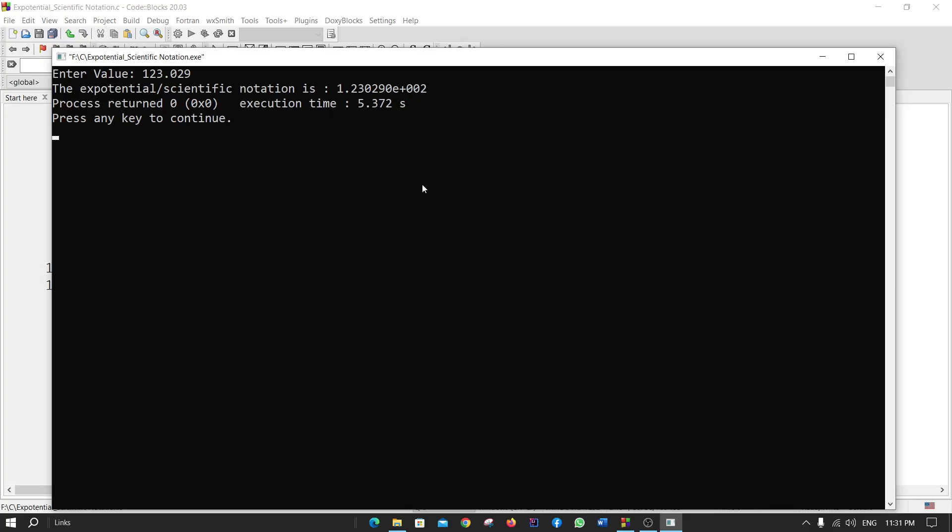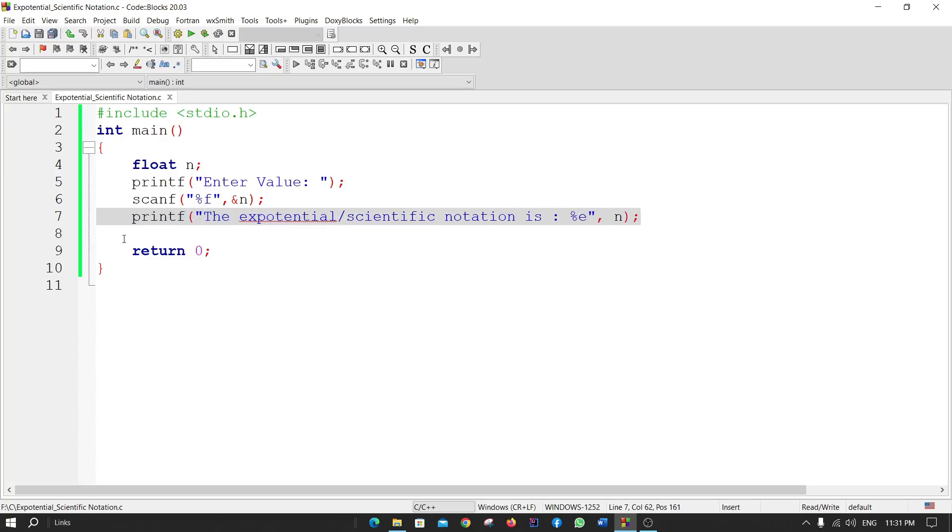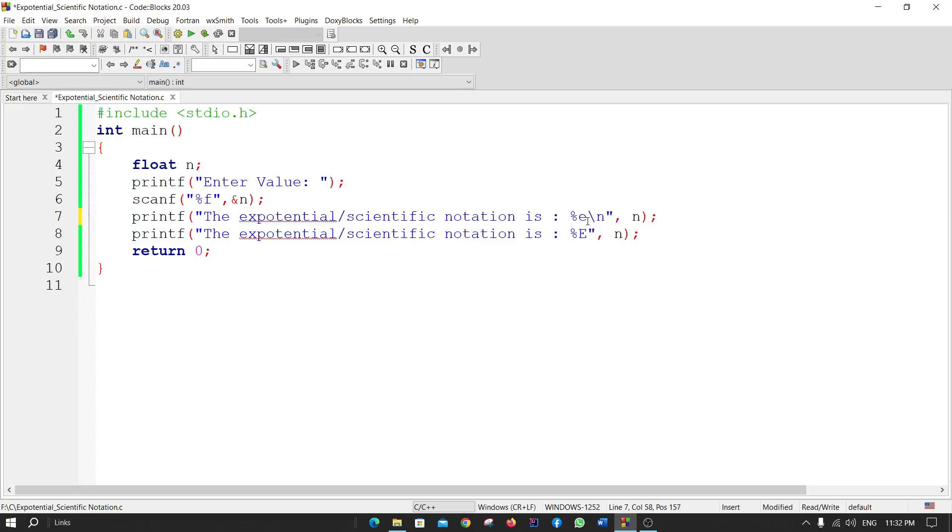Exponential or scientific notation can be expressed as percent small e or percent big E. If you want to see the example of percent big E, here I'm using percent big E. I'm using backslash n to create a new line.